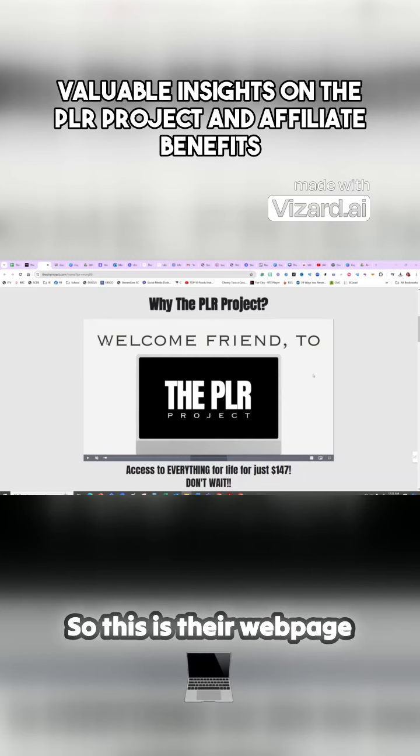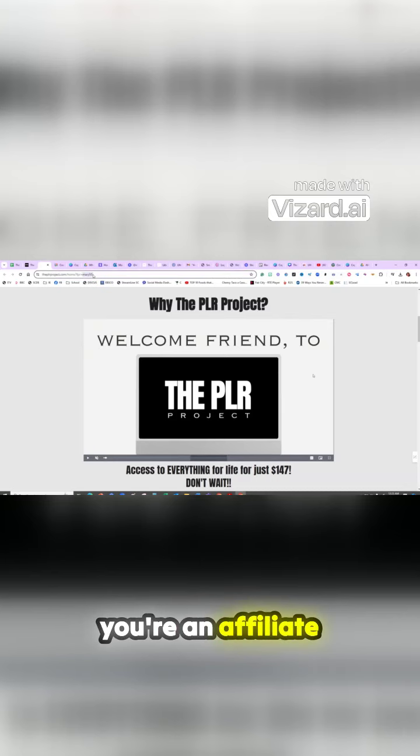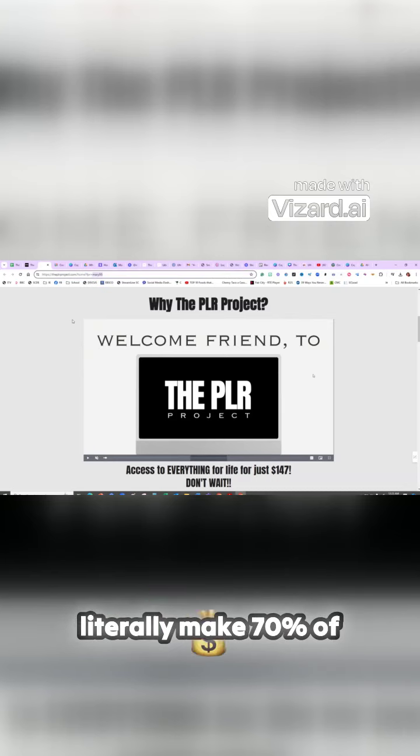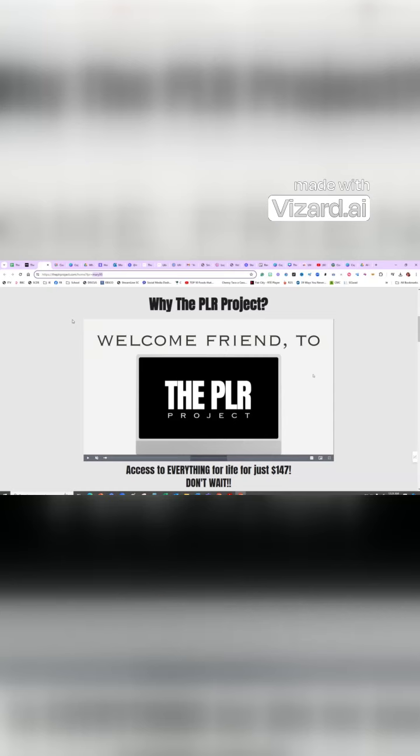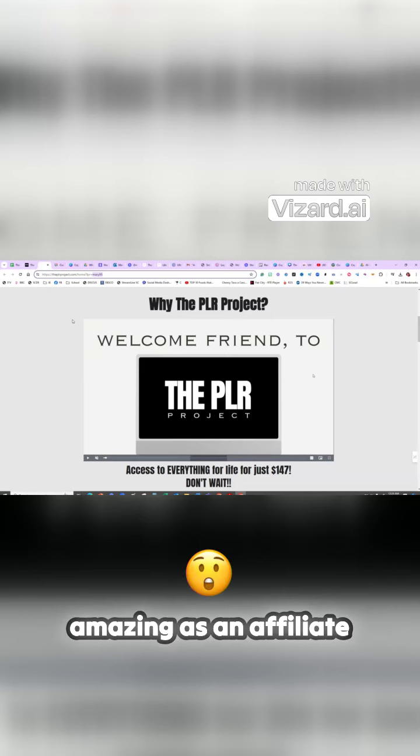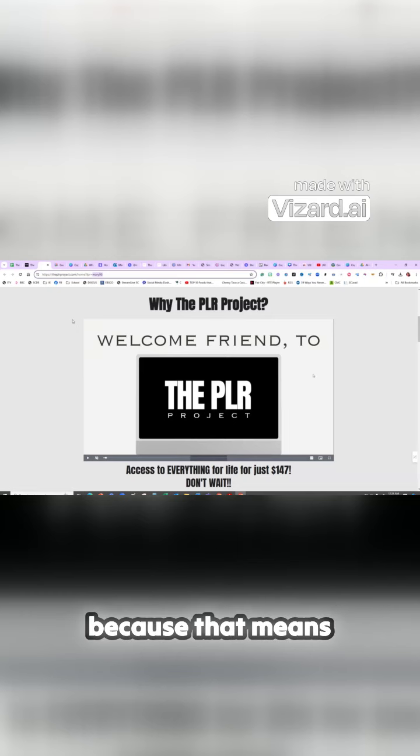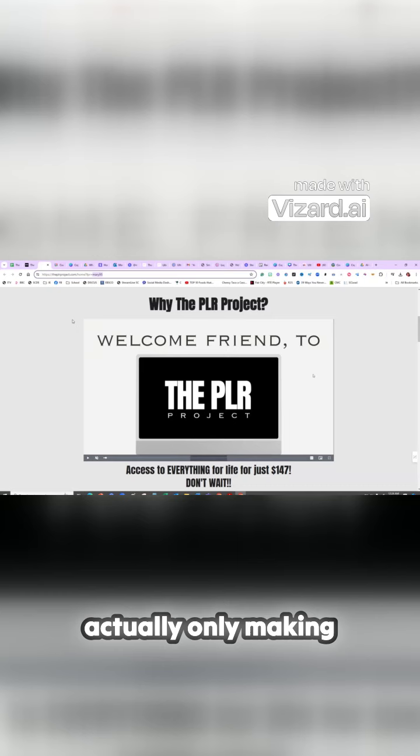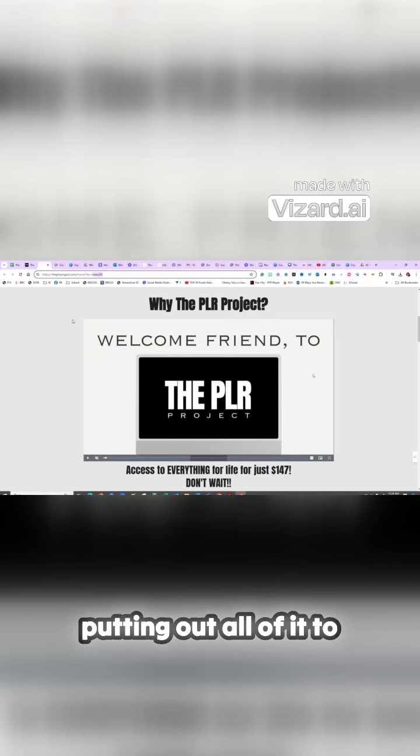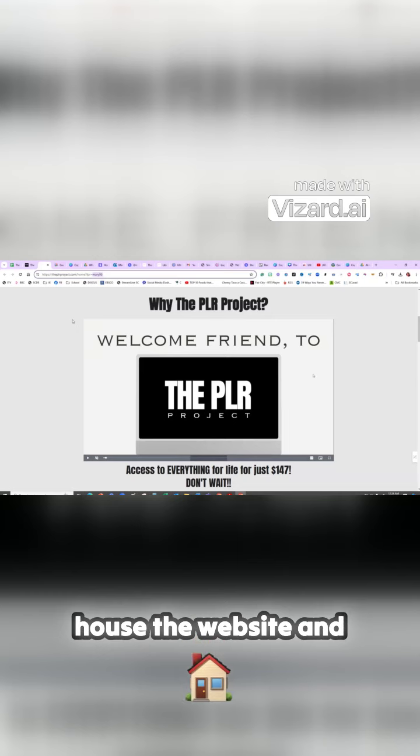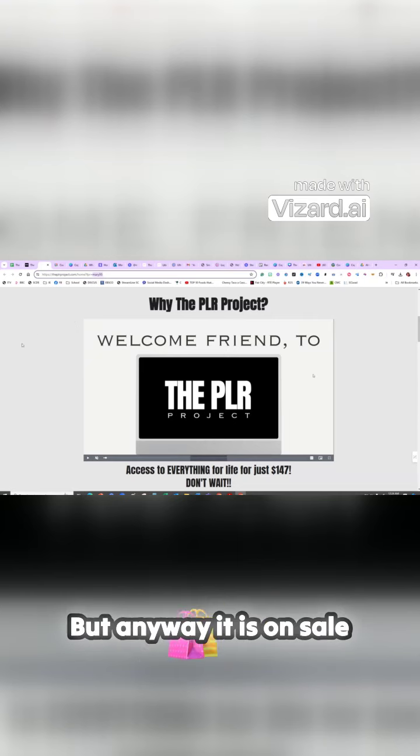So this is their webpage. Obviously I'm an affiliate. When you're an affiliate and when you purchase the PLR project, you literally make 70% of anybody else's purchase. That's pretty amazing as an affiliate, because that means the company is actually only making 30% and they're putting out all of it to house the website and to do the affiliate program for everyone.